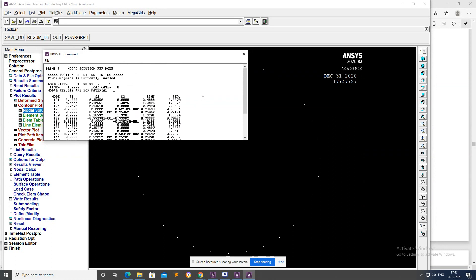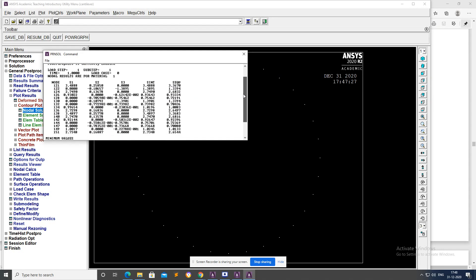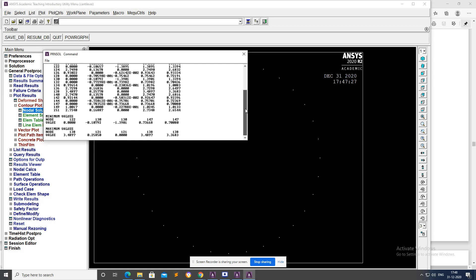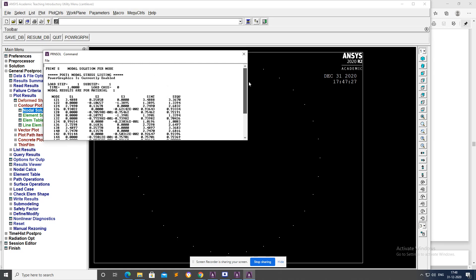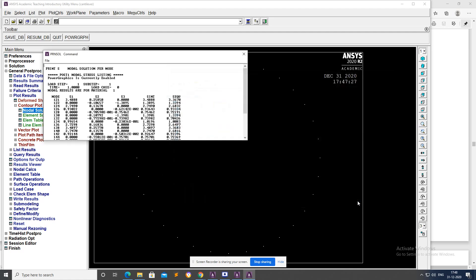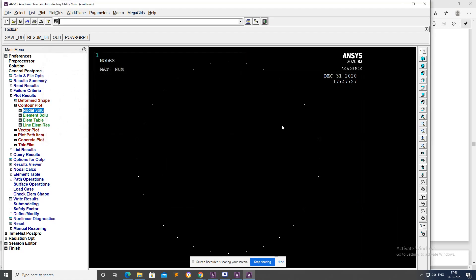Now we can get the stress value of the rectangular plate around the hole circumference. Now we can save this file as a text file, okay. We can get the result of stress around the circumference of the hole. Thank you.